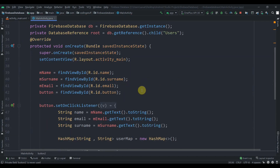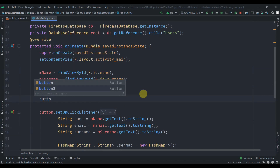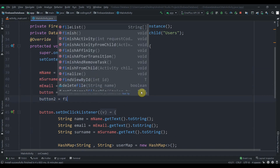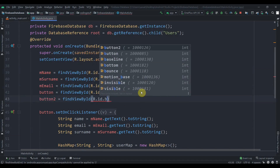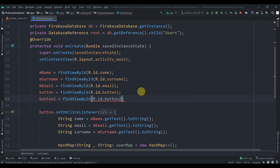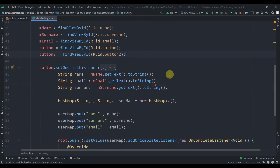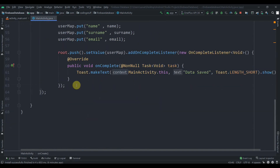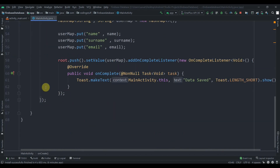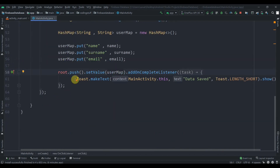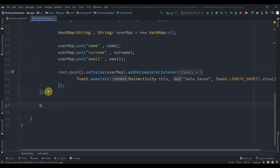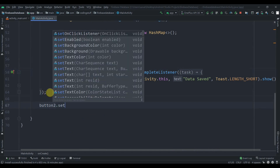The button ID is button2, so we'll keep that. Then we'll add an OnClickListener to that button — button2.setOnClickListener.